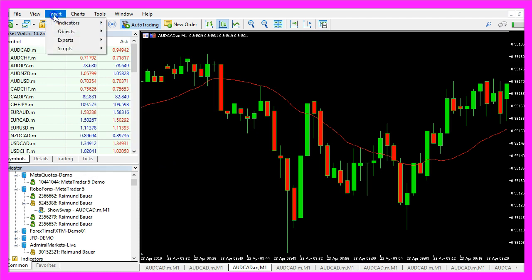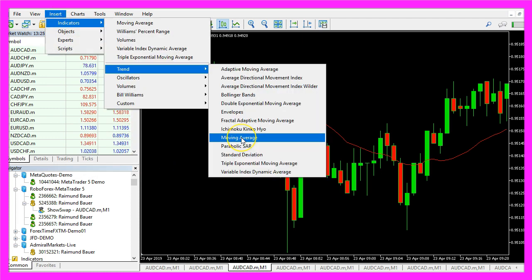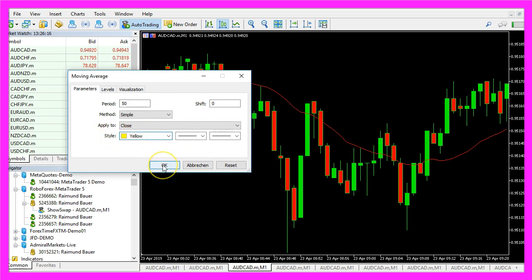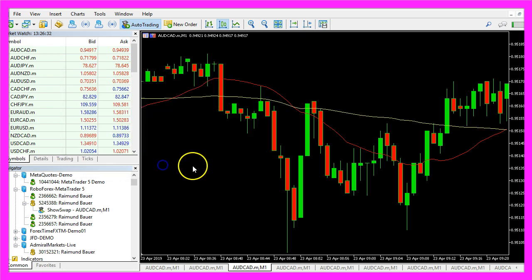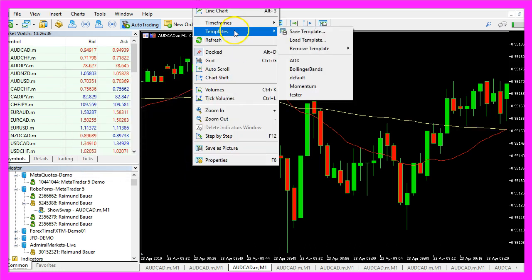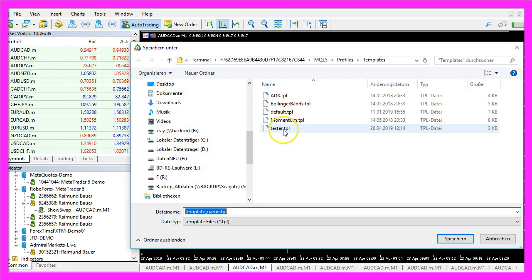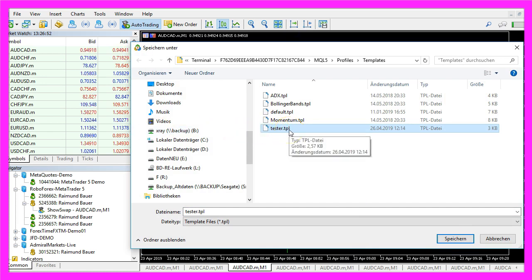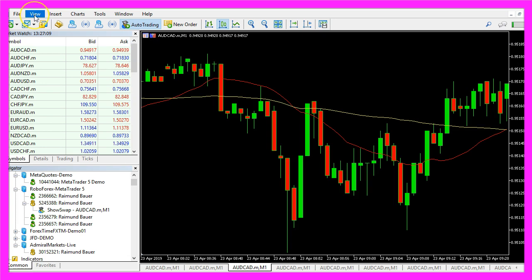Now we repeat the process, pick another moving average. Now I would like to have 50 candles and this time I would like to have a yellow color, so let's click on ok. Let's right click into the chart, select templates, save template and save it as tester.tpl because this is the template that is going to be used in the next strategy test.